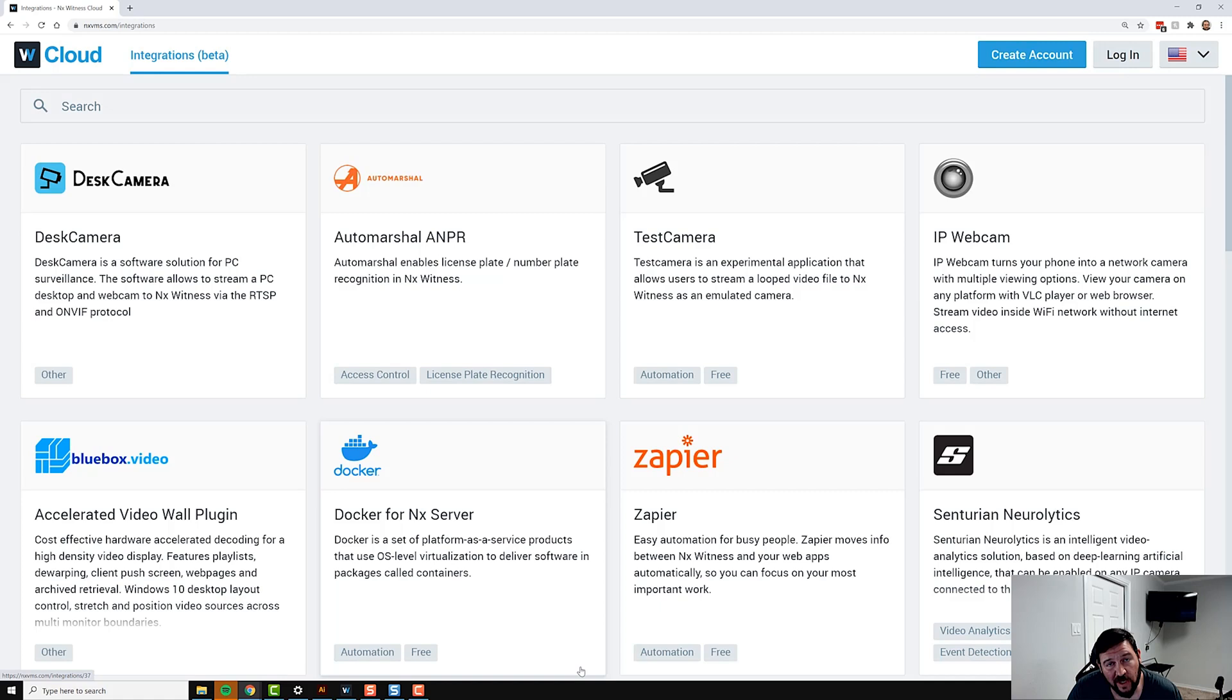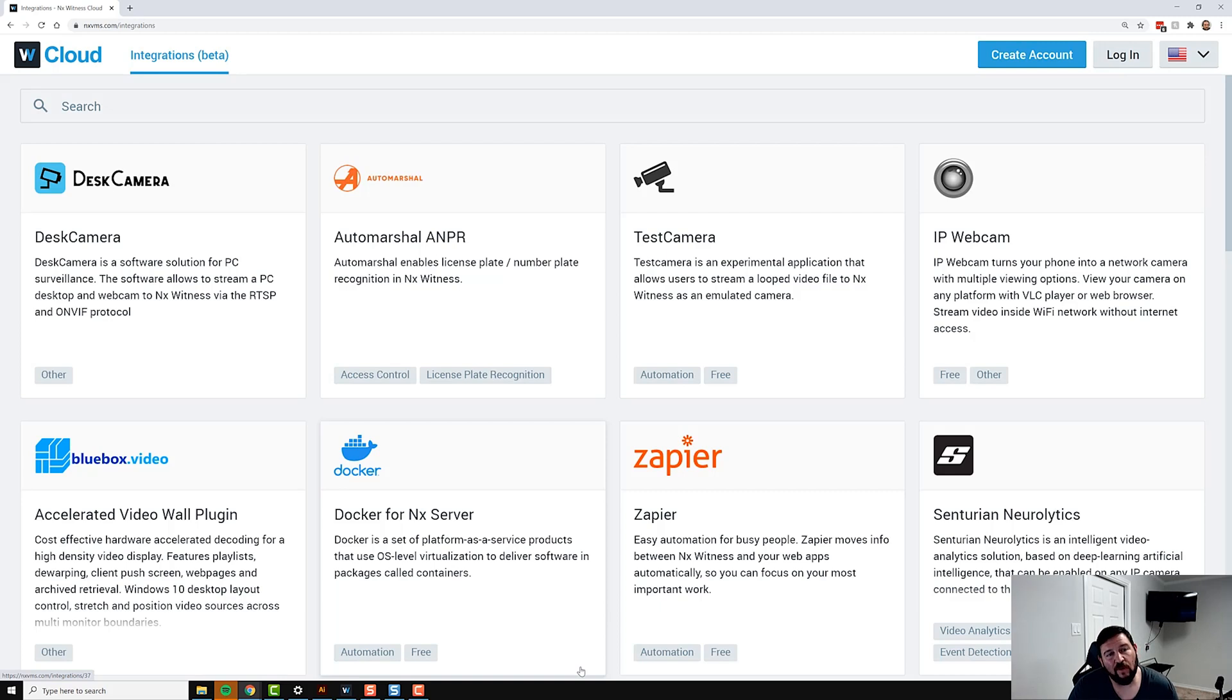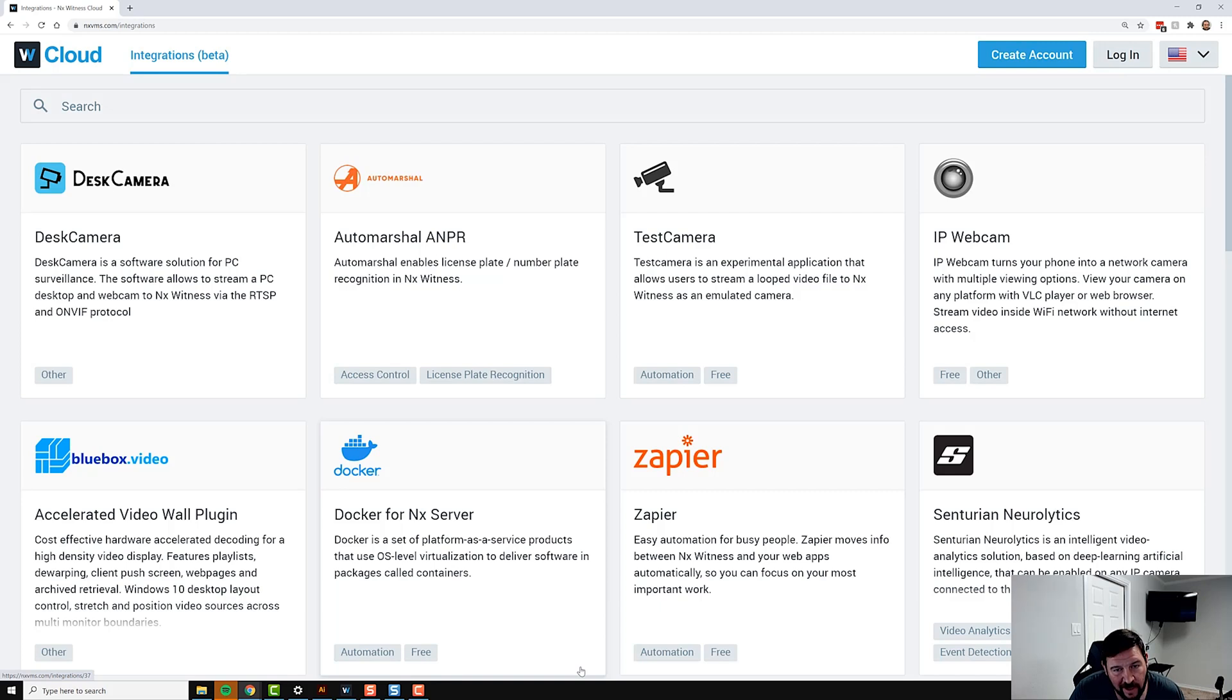But it is a core part of the NX Meta platform, meaning that here in the near future, all of our Powered by NX products are going to have the same marketplace and have the ability to promote the same integrations across all Powered by NX products.